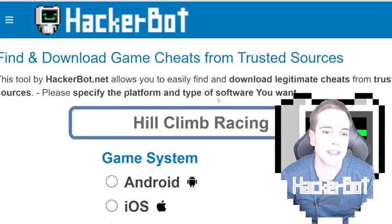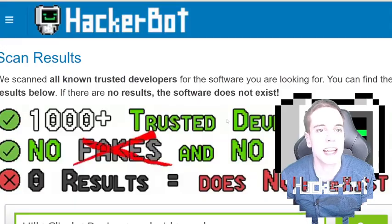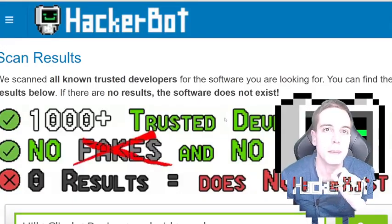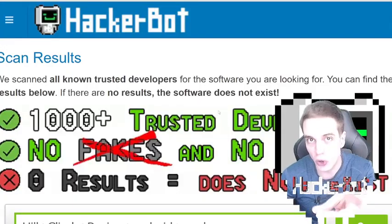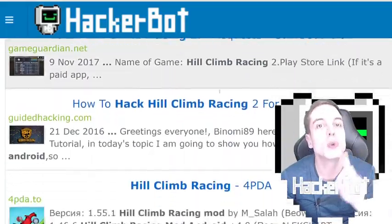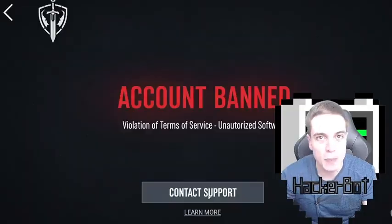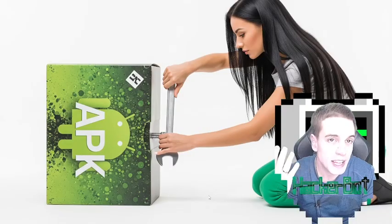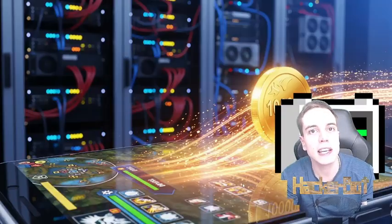Go to GetCheats, Android, Mod, and start scanning the internet for trusted developers providing modded APKs for your game. If they exist, you can download them there. Follow the installation instructions carefully, or you might have a bad time. Keep in mind that modded APKs do not exist for every single game, so check back regularly on HackerBot.net to catch newly released modded APKs as they become available.